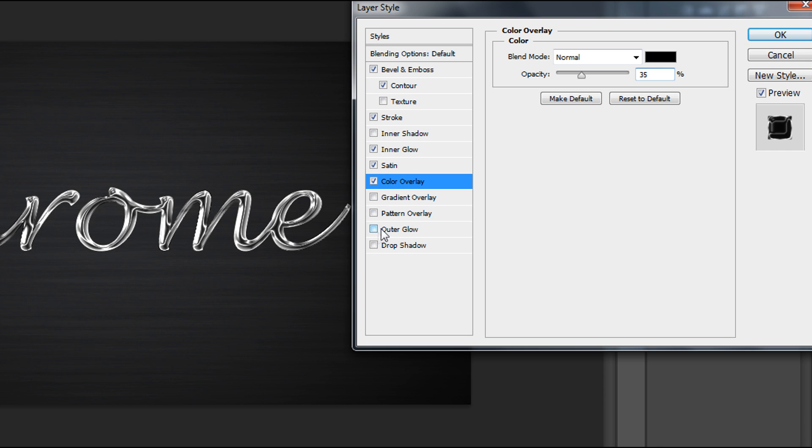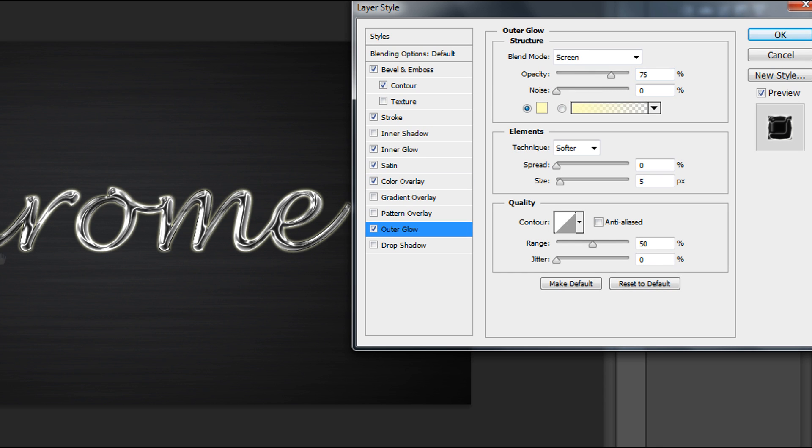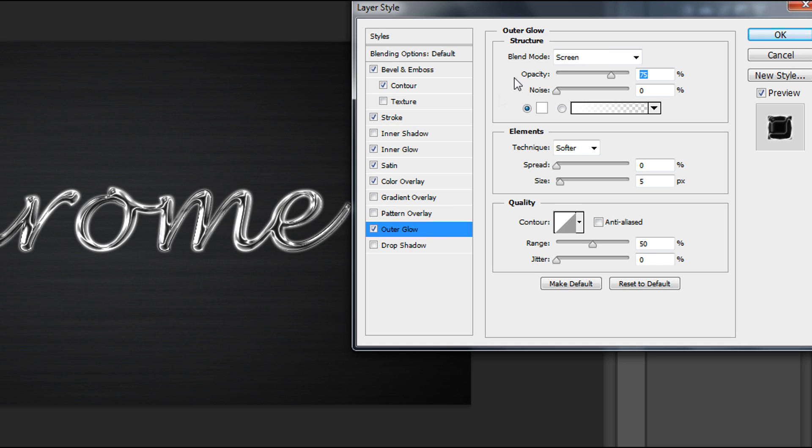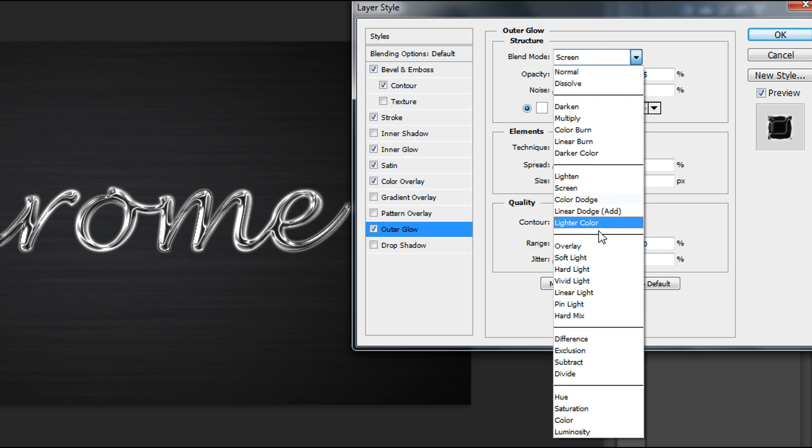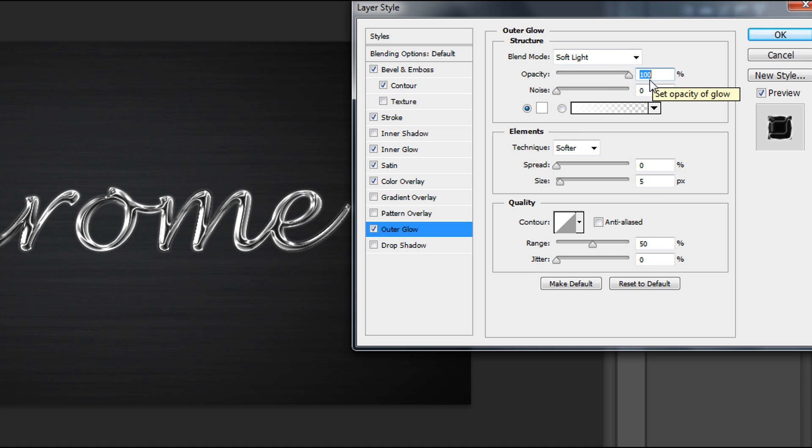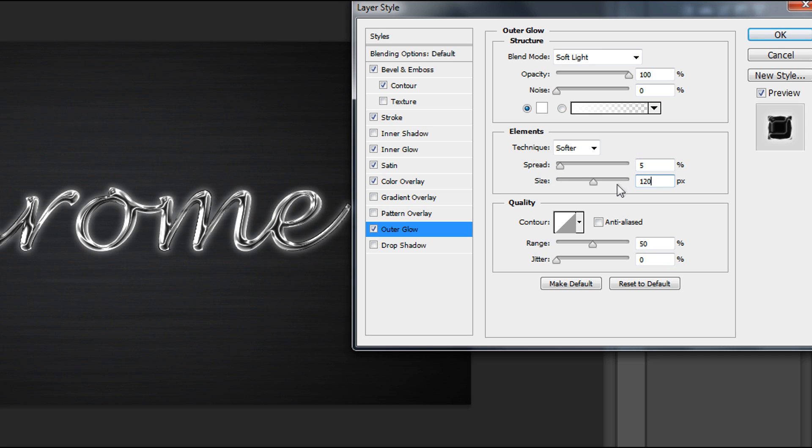Now time for Outer Glow, pretty important. It gives you this shining outer glow. Change color to white, blend mode Soft Light, opacity 100%, spread to 5, and size about 120.